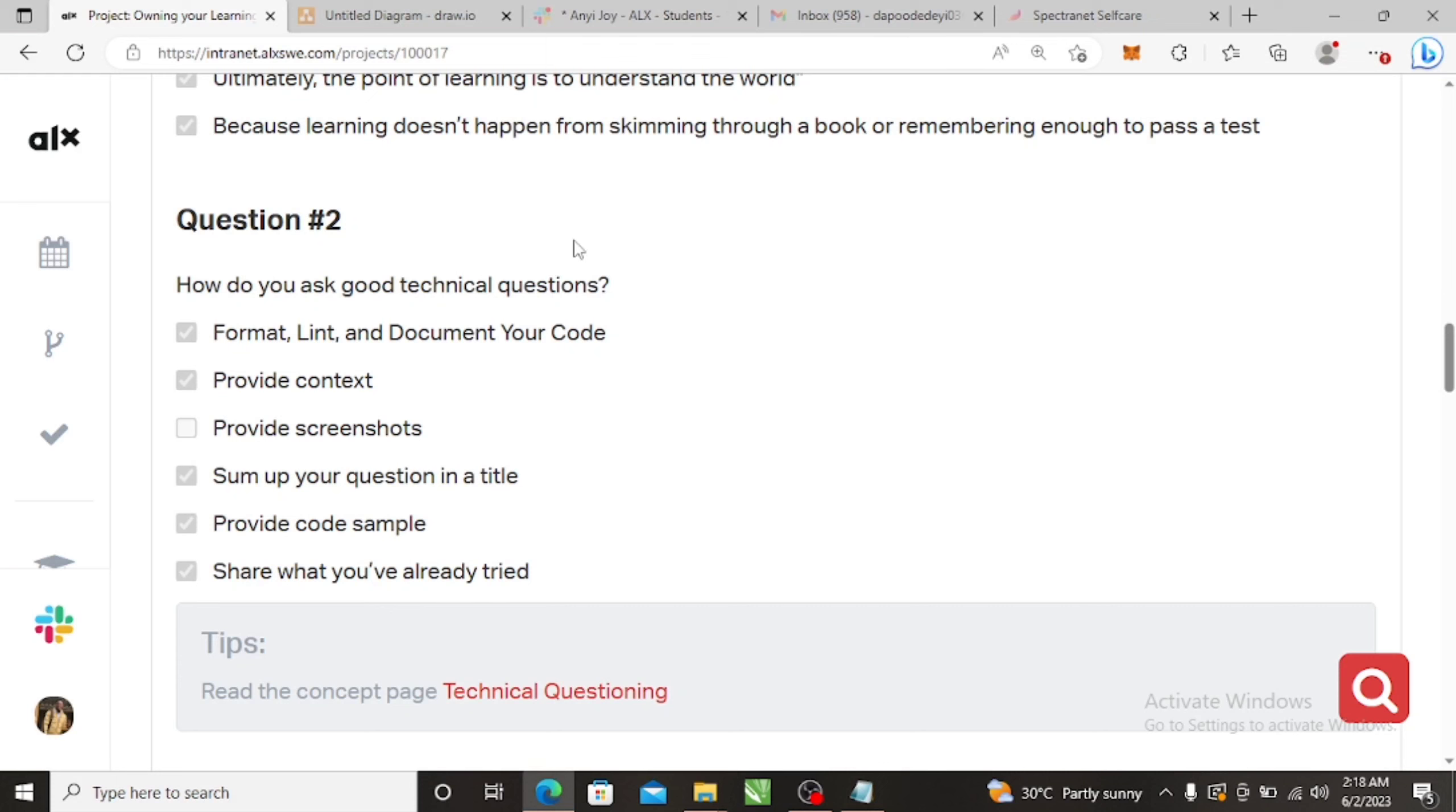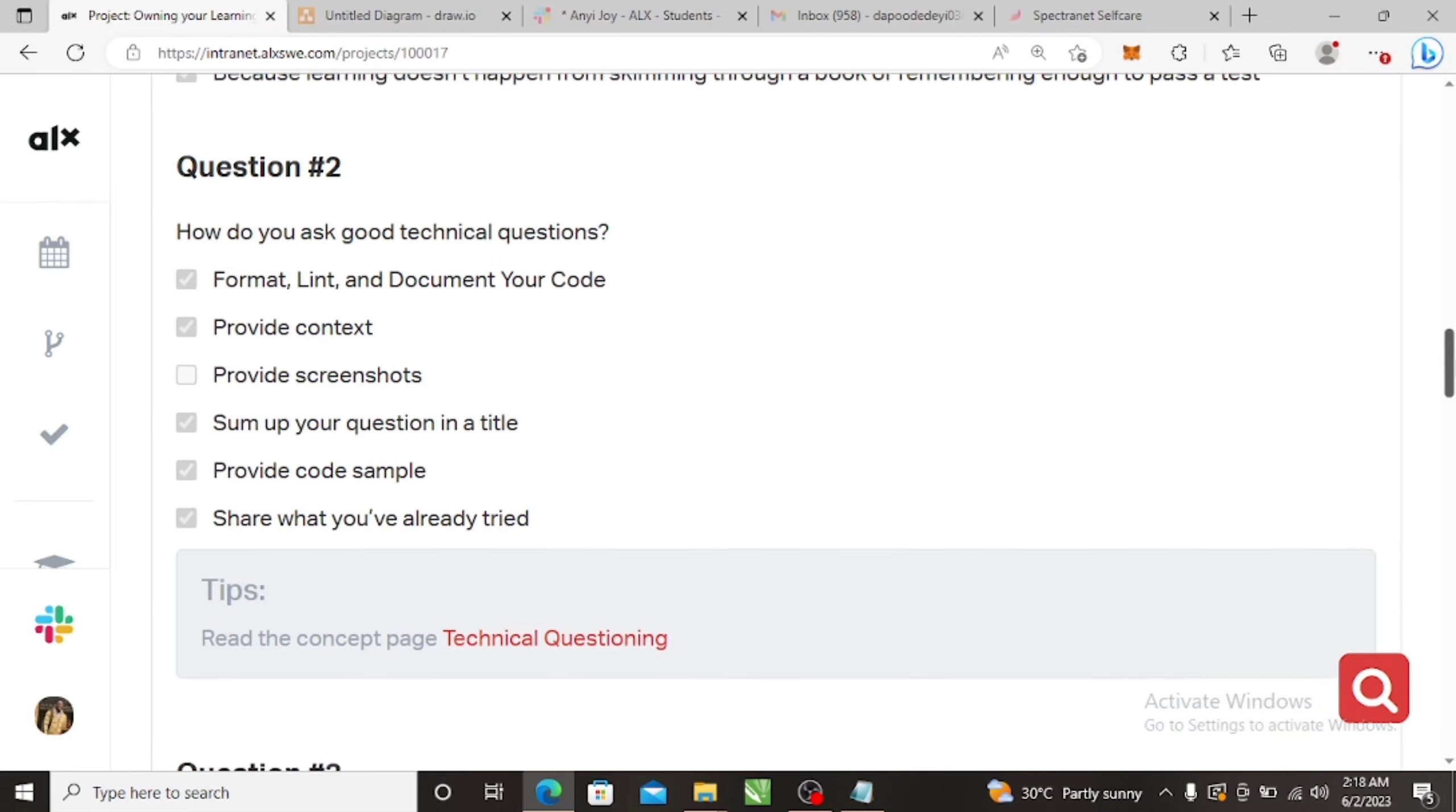Question two, it is everything except provide screenshots. ALX does not recommend you providing screenshots. So even if you want to share code, you type the code to the person and tell the person, okay, this is what I've tried. Provide some sample, some of the question in the title, provide content and that.